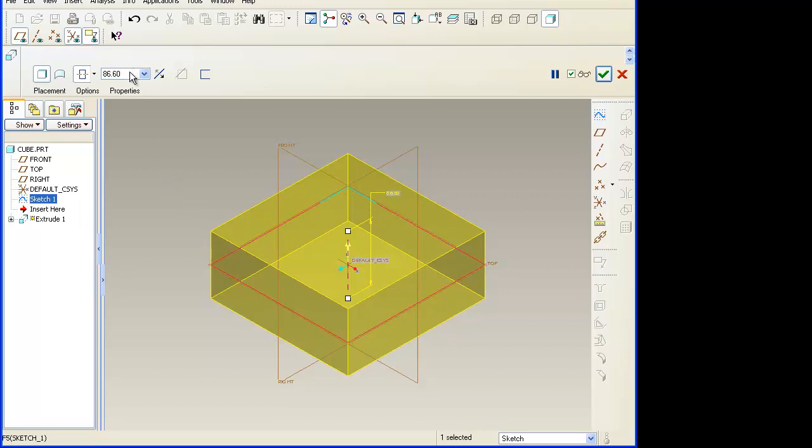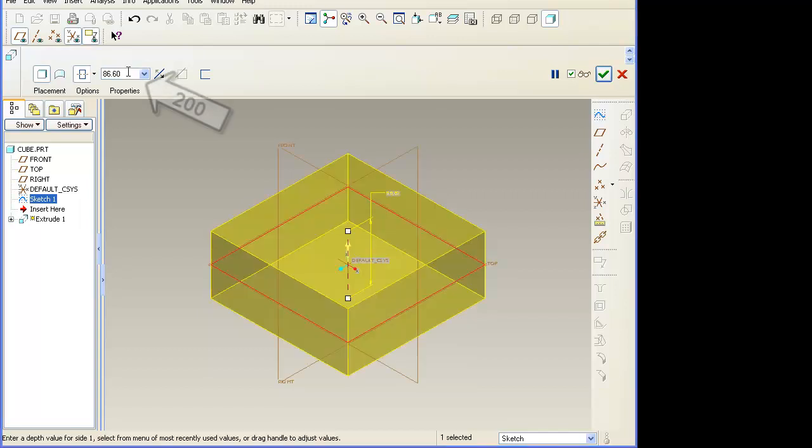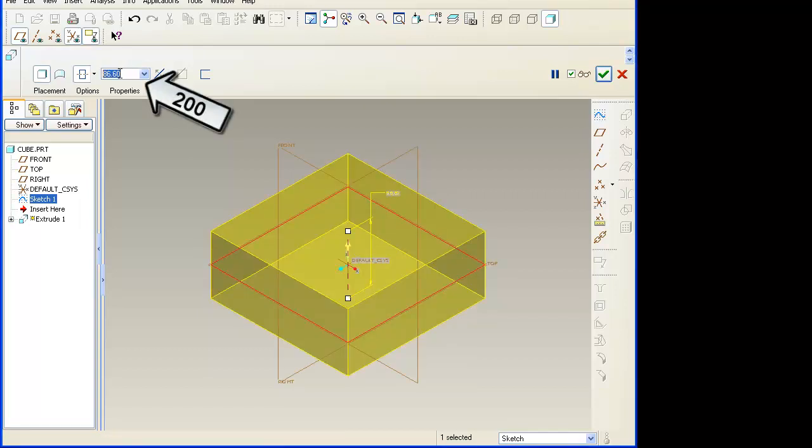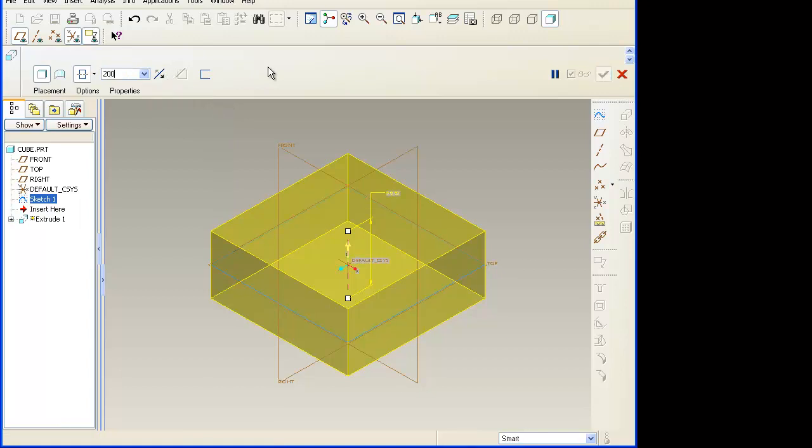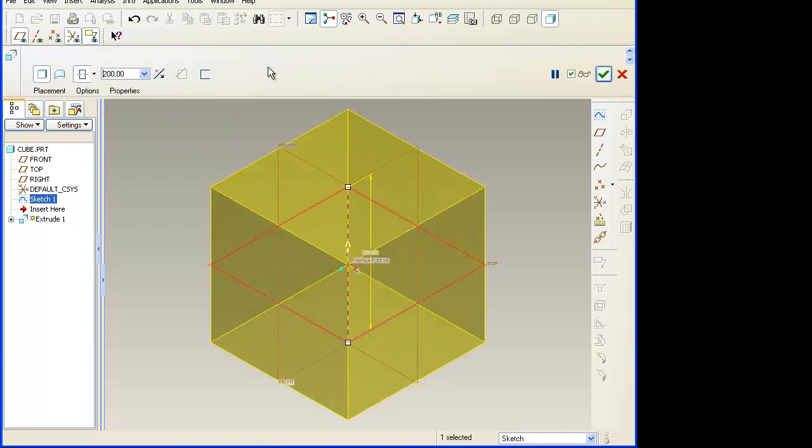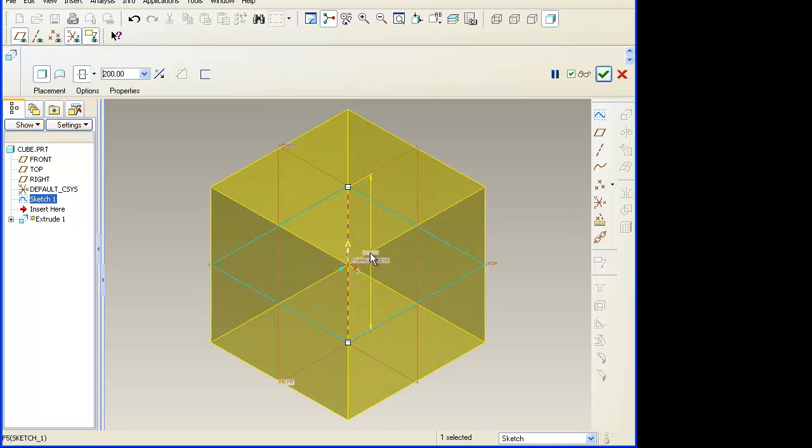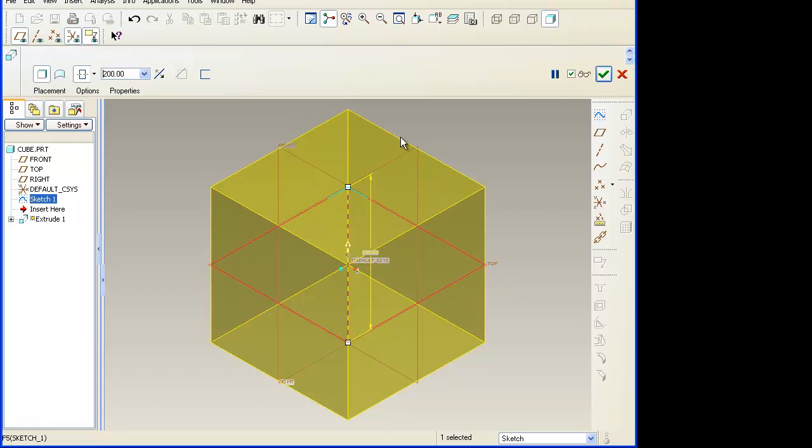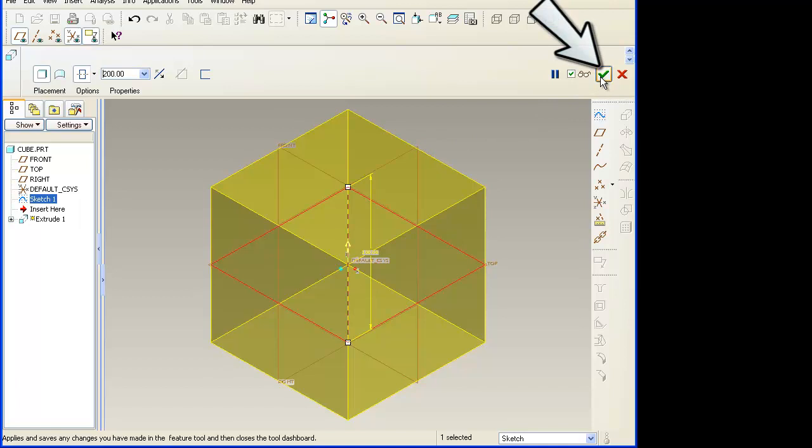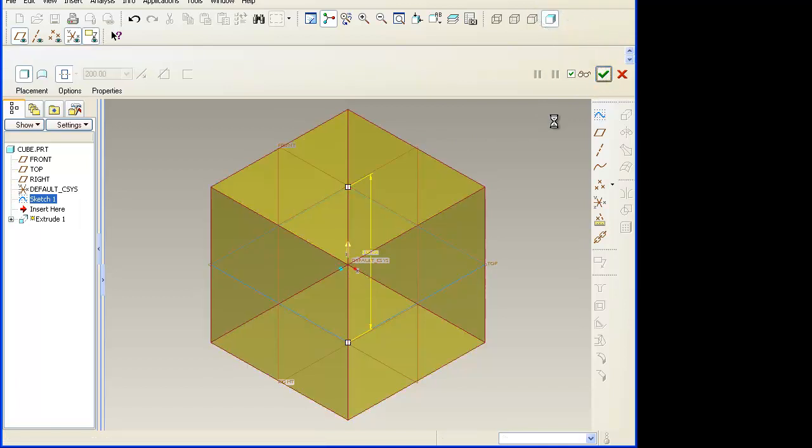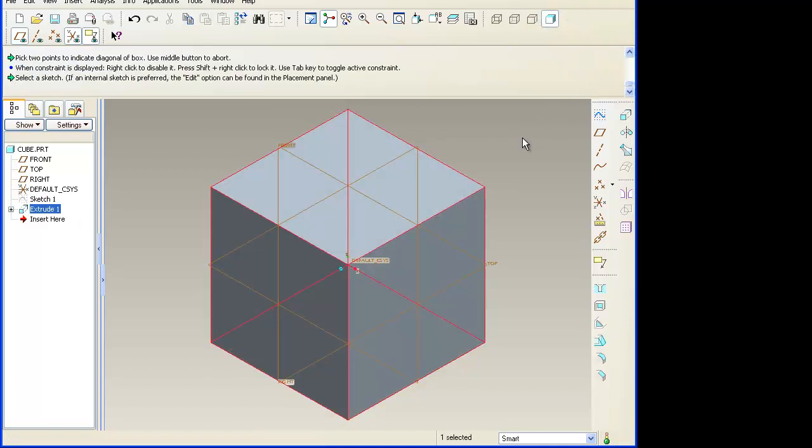Then the last thing that we need to do is change our dimension to 200. So I'm going to select the 86.6 that it defaults to, change it to 200, and hit return. You'll notice that my cube is now 200 tall, and I know that it was 200 wide and 200 long when we did our sketch. So this should complete our cube. The way we finish this is to go up to our green check mark here, let it know that we're done with our extrusion. When we click the green check mark, it will fill that in solid and we'll be done with our cube.